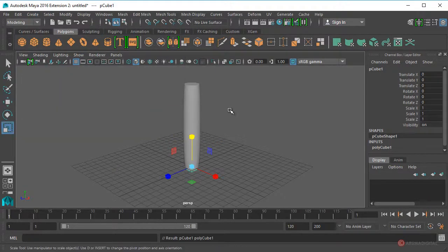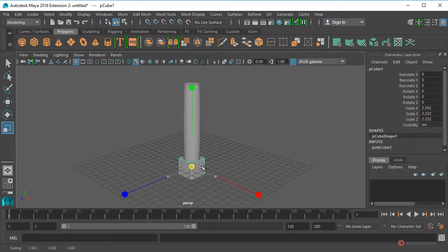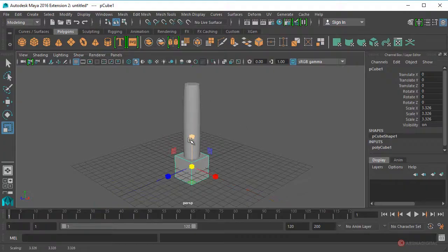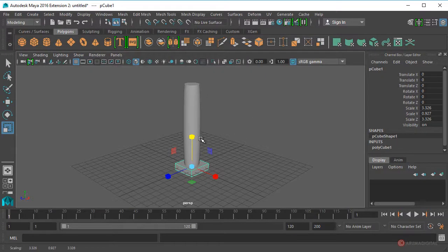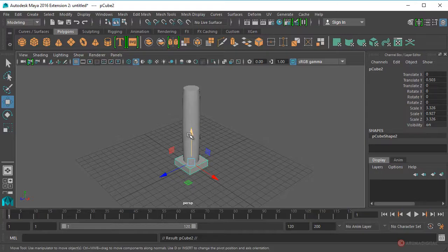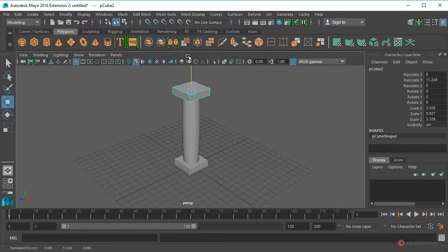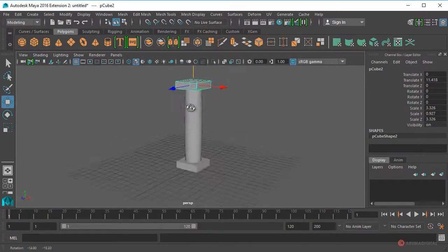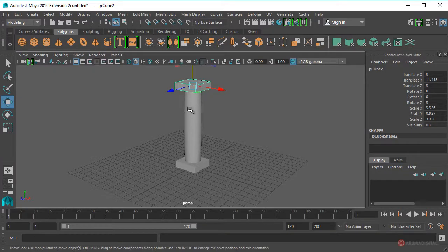Pulsamos la tecla R, pulsamos en el cubo central, arrastramos y soltamos con el botón izquierdo del ratón. A continuación pulsamos en el superior y arrastramos para modificar la altura. Pulsamos la tecla W y ajustamos para posicionar. Realizamos un duplicado pulsando Ctrl+D, arrastramos con la flecha y colocamos ese duplicado en la parte superior. Ya tenemos nuestra columna completa.